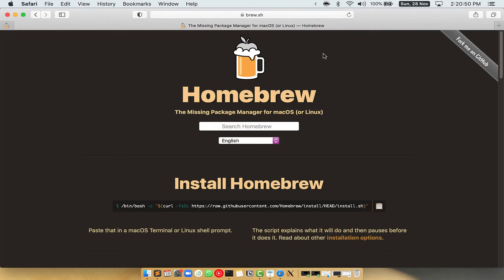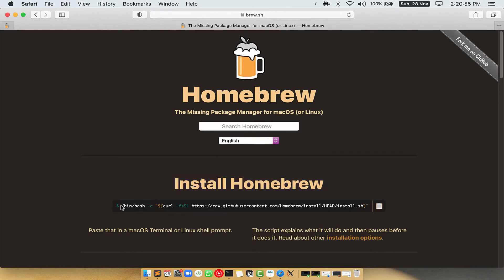Once you are on the website, you will see this section called Install Homebrew, which has a command that you can simply copy by clicking on this button over here.